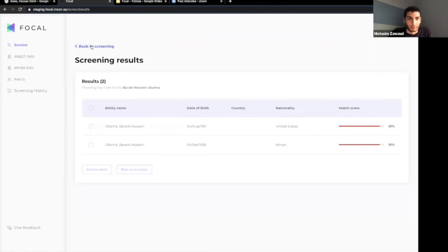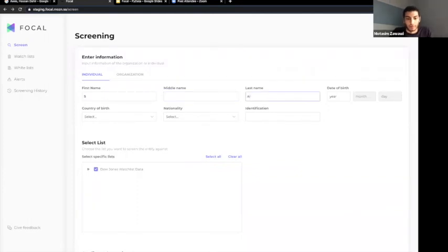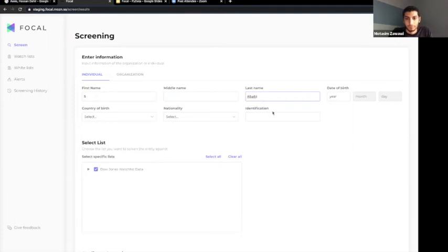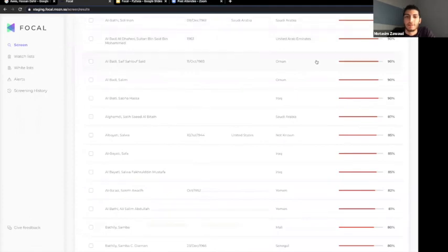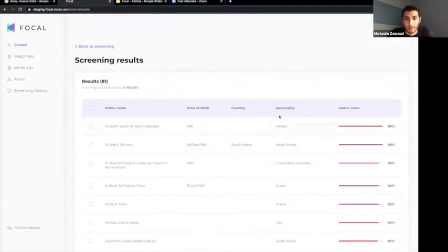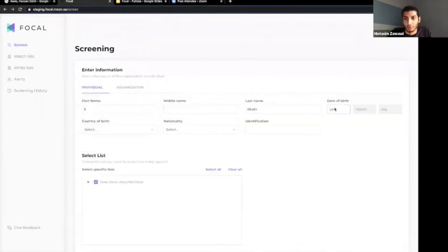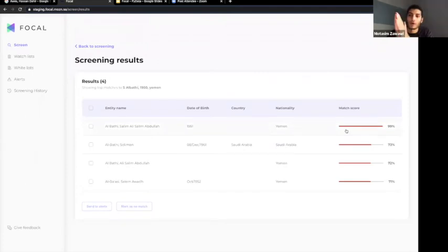If I only put the first name as an initial and add the last name, I get many possible hits because there's less information. The more filters we add, the better. For example, I can take an entity's nationality and date of birth — if it was 1951, I'll input 1950 and add Yemen as the country. The system will then shift scores higher for the entity matching those credentials and intentionally lower scores for names that don't match the same credentials.